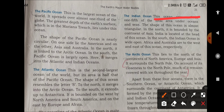Next is the Arctic Ocean. It lies to the north of the continents of North America, Europe, and Asia, and it surrounds the North Pole. Because of the closeness to the North Pole and the very low temperature there, much of the Arctic Ocean remains covered with ice throughout the year.